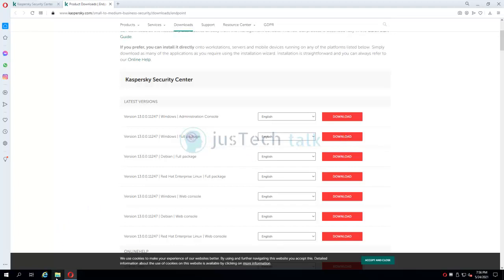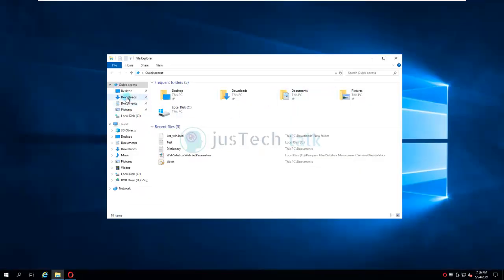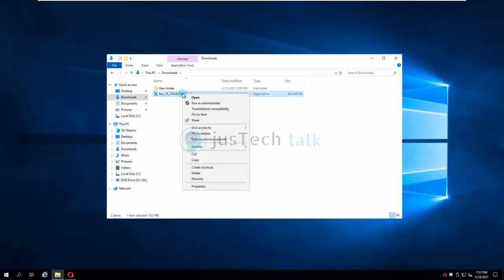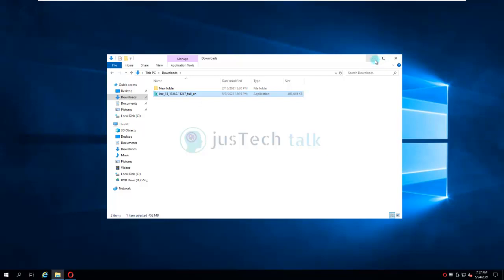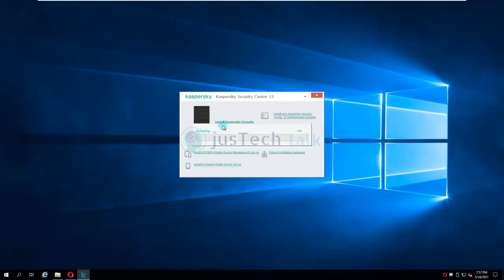I have already downloaded this. If you go to Downloads you can see Kaspersky Security Center is already there. I'm going to run it as administrator — that is my practice. So go to Installation of Kaspersky Security Center version 13 and click on it.